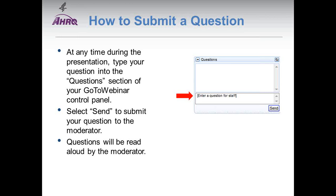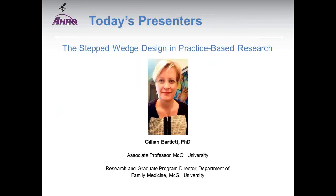I will now turn the presentation over to Ms. Roper. Thank you, Christina. So in the past year, among the Practice-Based Research Network community, the topic of the methodology for conducting stepped wedge design or even selecting the appropriateness of the design has been raised to us, and we were on a quest to find some presenters.